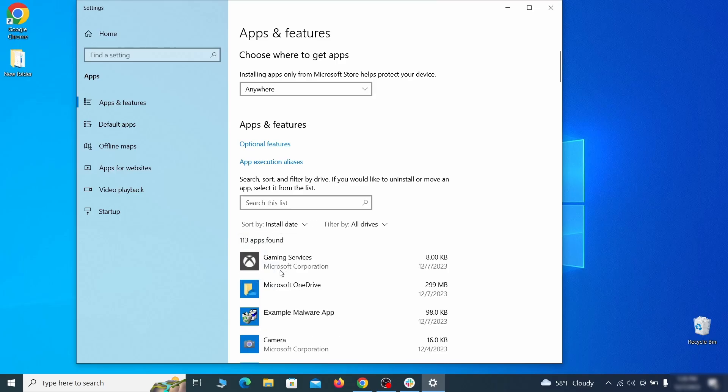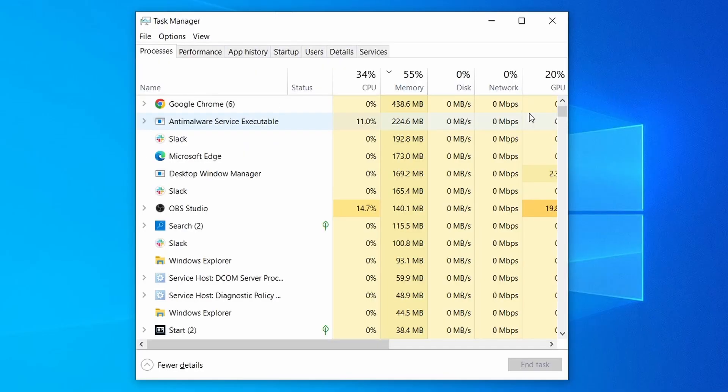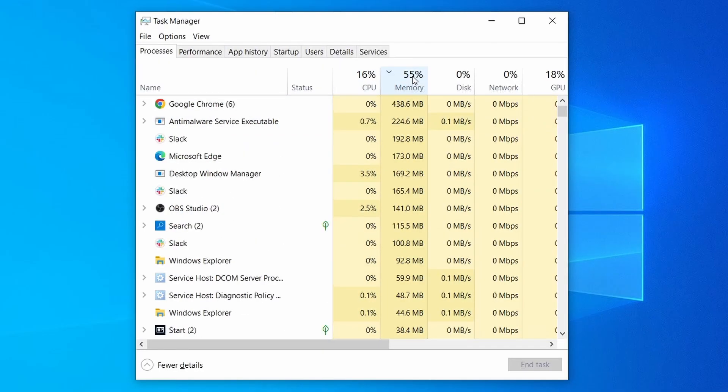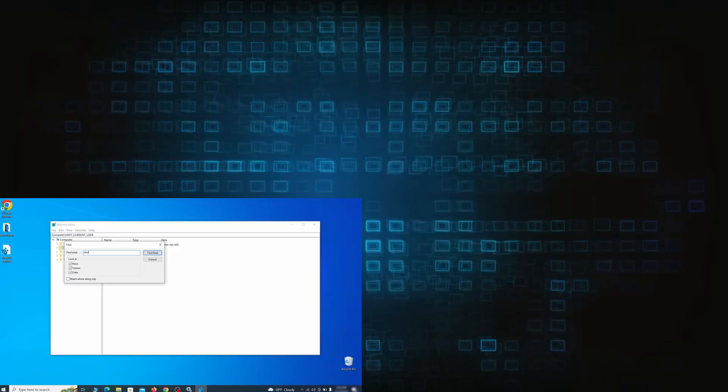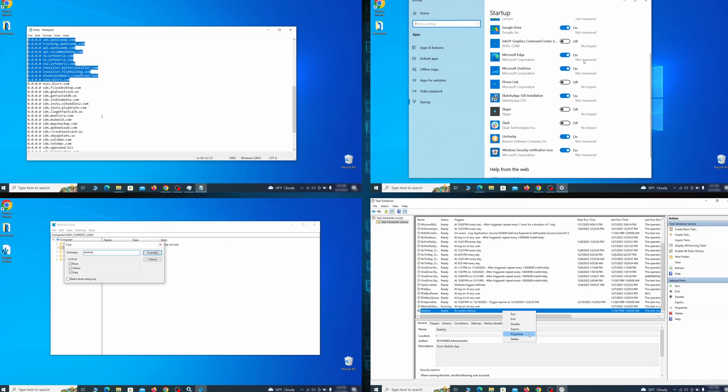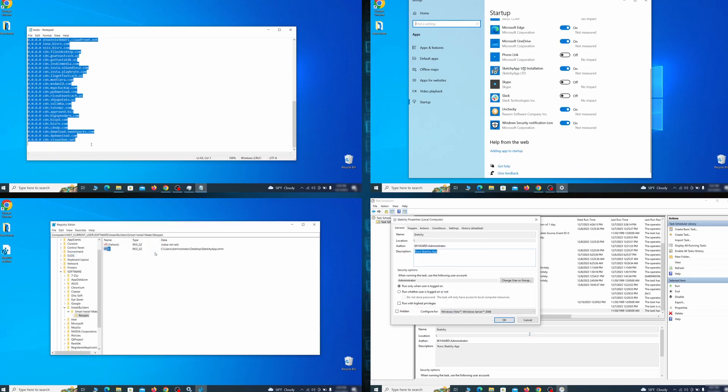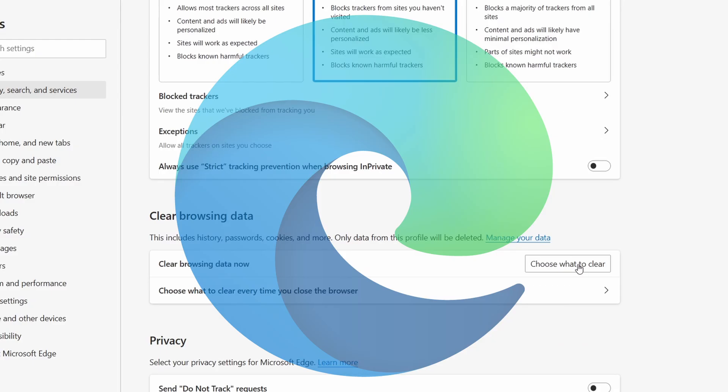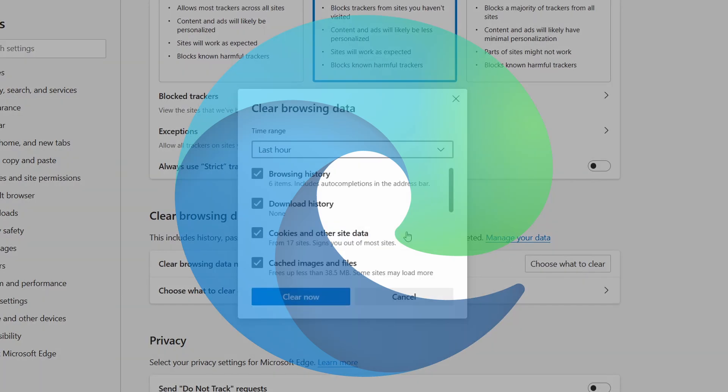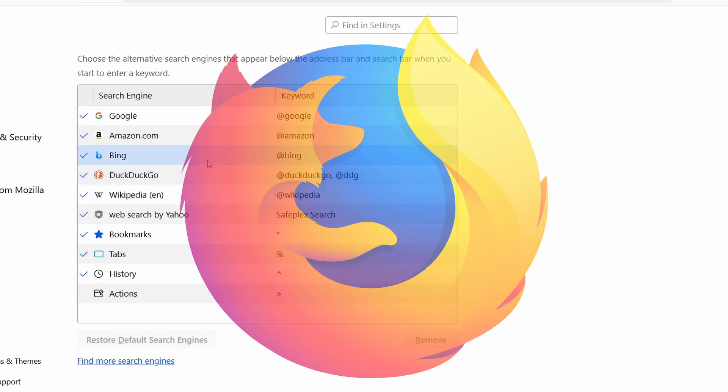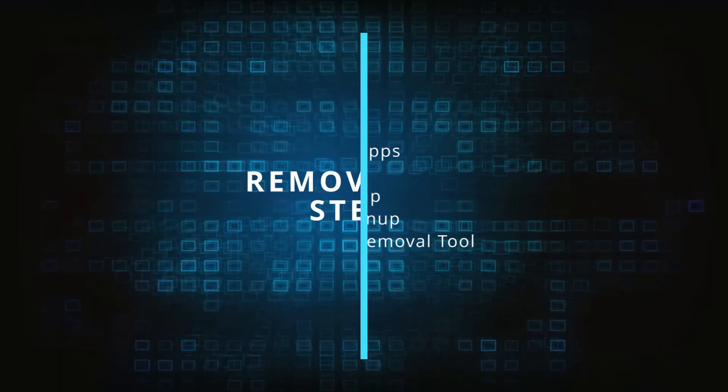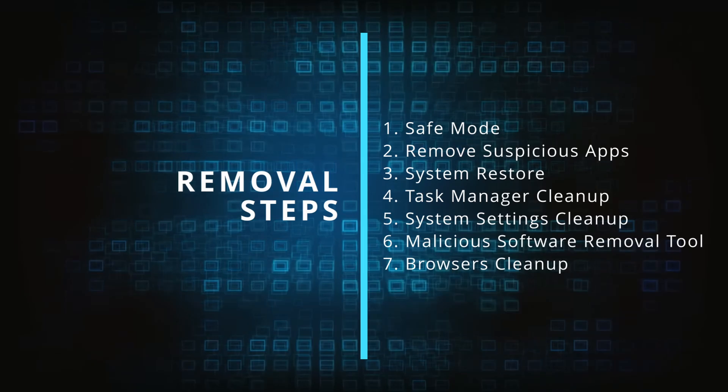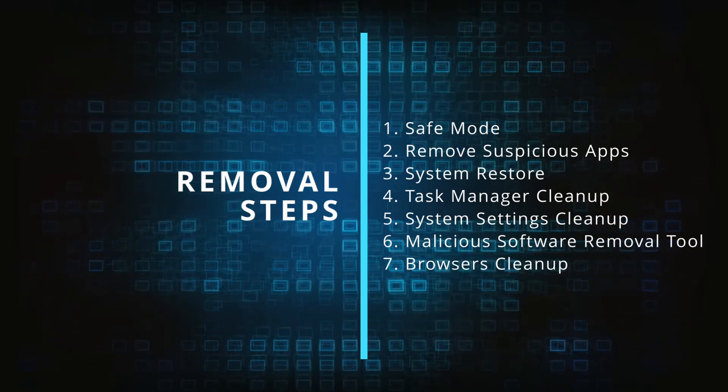First we'll show you how to find and delete the app that has likely brought the malware into your PC. Then we'll help you clean your task manager from rogue processes, and after that we'll focus on going through different system settings and revoking any changes made by the malware. Finally we'll explain how to clean your browsers from any unwanted modifications made to them. Make sure you complete all the steps in the same order, and if you don't understand something check the description and the pinned comment for our dedicated article.